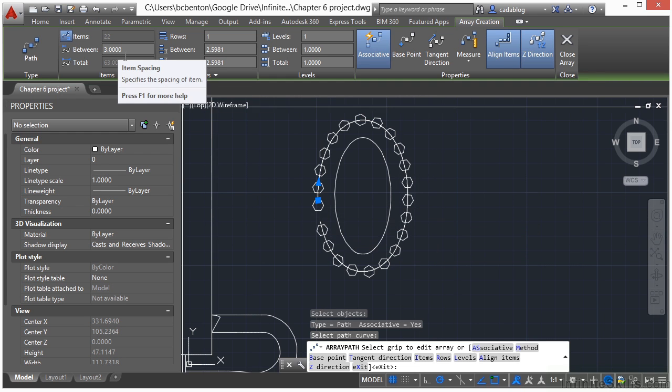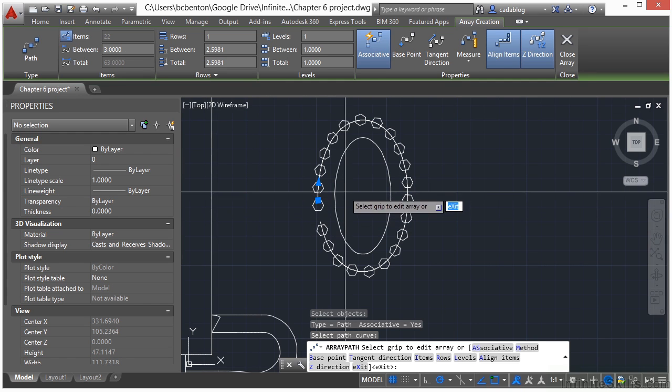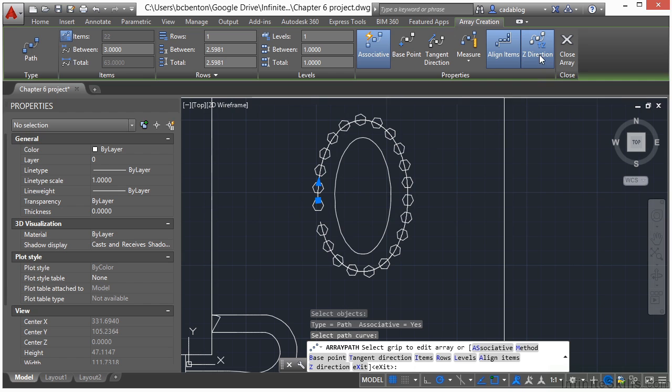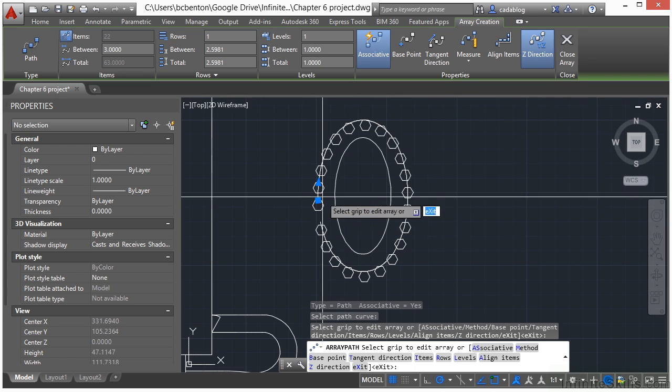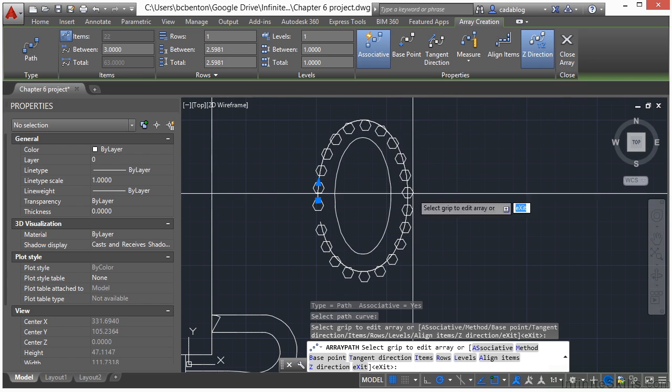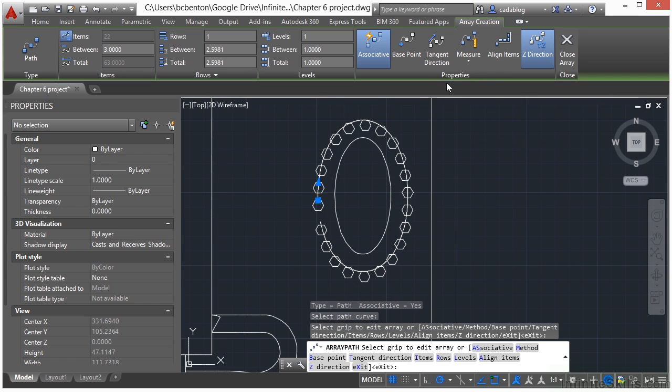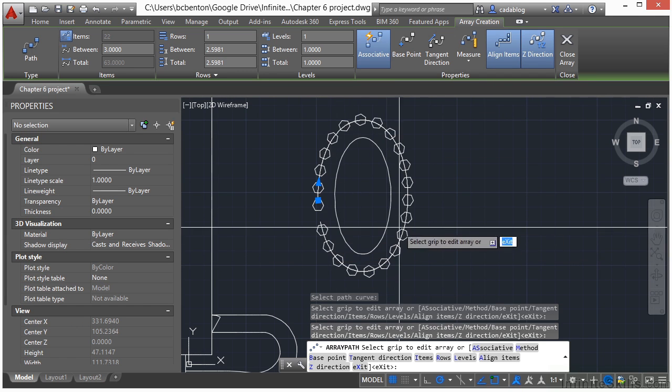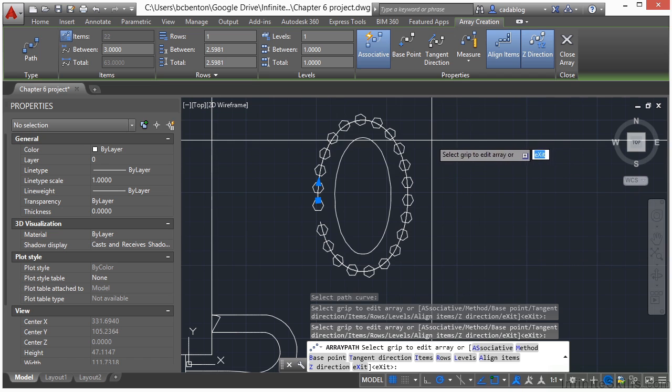Right now it's set up to have a distance of three units in between. Now what we can do is change a couple of things, like align the items. This way it's just keeping them rotated the exact same way. I like them to slightly rotate as they go around, so I'm going to leave that alone.